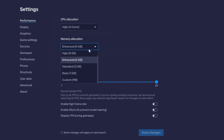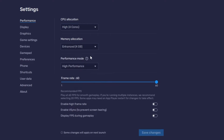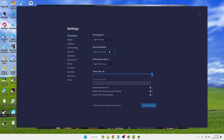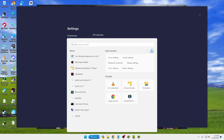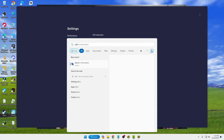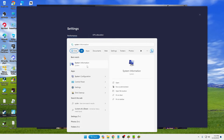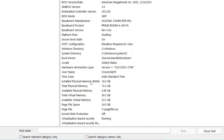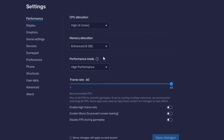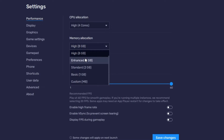For memory allocation, it depends on how much RAM you have. To check, click on Windows Search, type 'system', and from the suggestions click 'System Information'. If you have 16 GB of RAM, you can select 8 GB which is the High setting. If you have 8 GB of RAM, you can go with 4 GB.